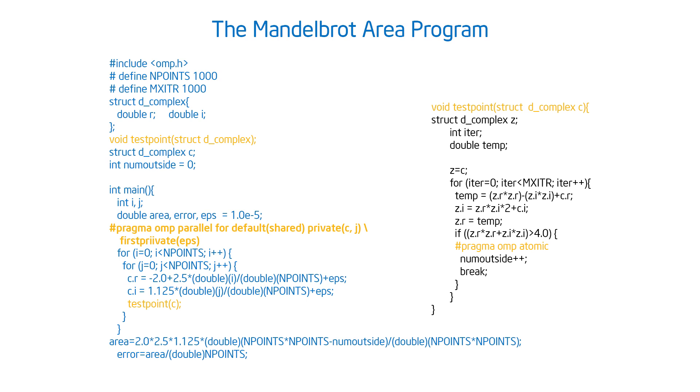And I stated that the index J, the loop control index J, had to be private. So I have a private clause C and J. But there's that variable EPS, which I made private in the original program, but it didn't have a declared value.